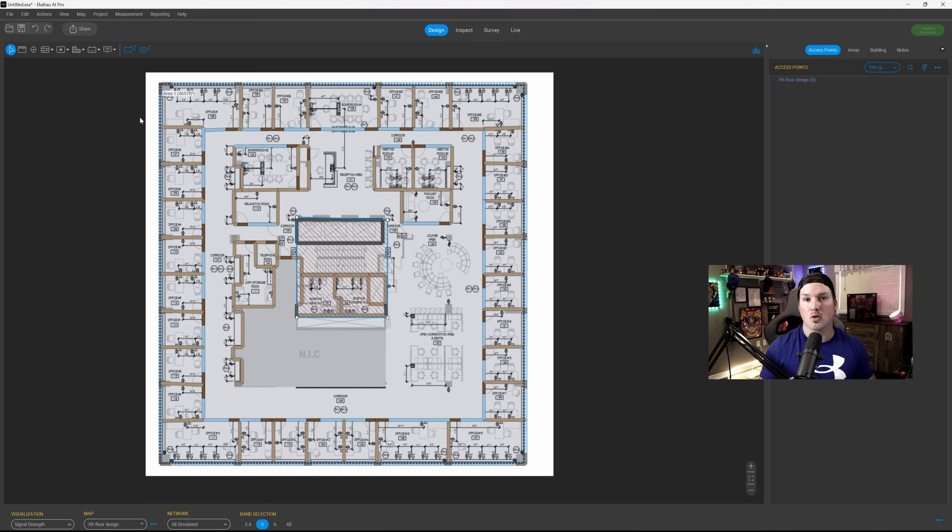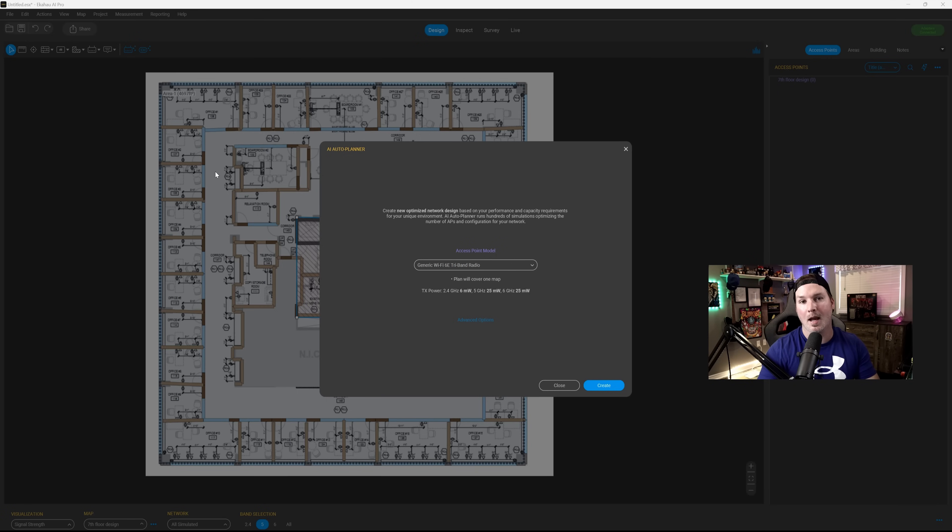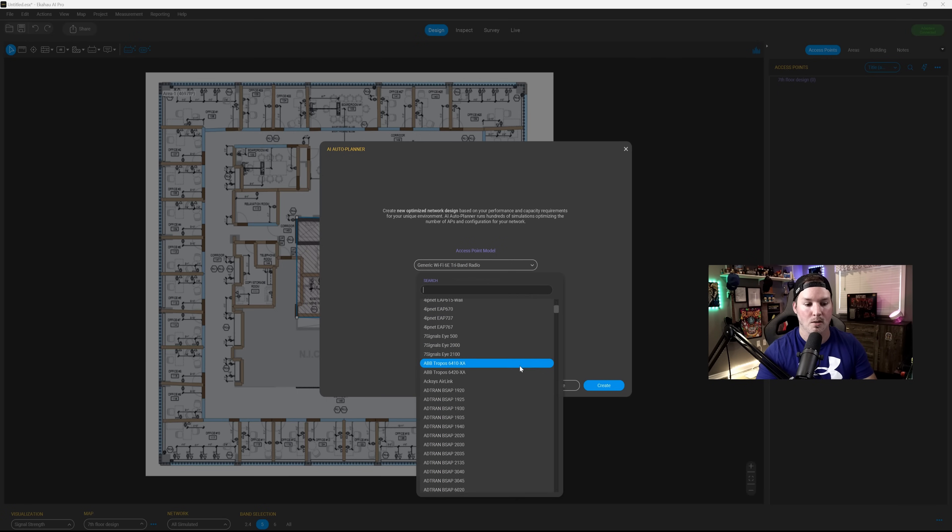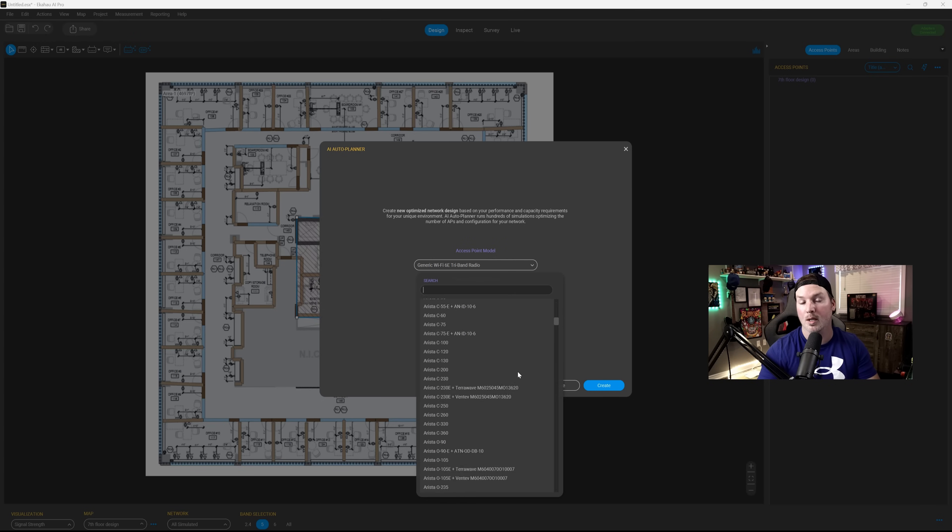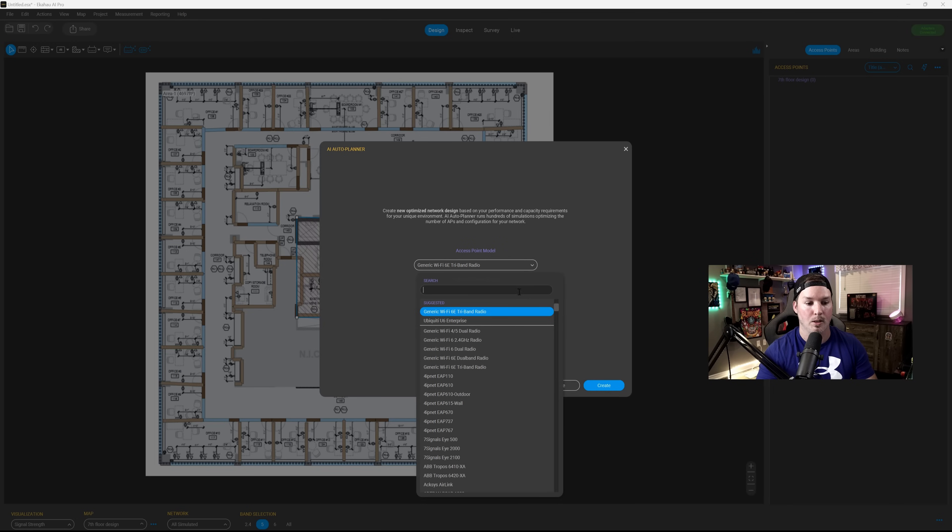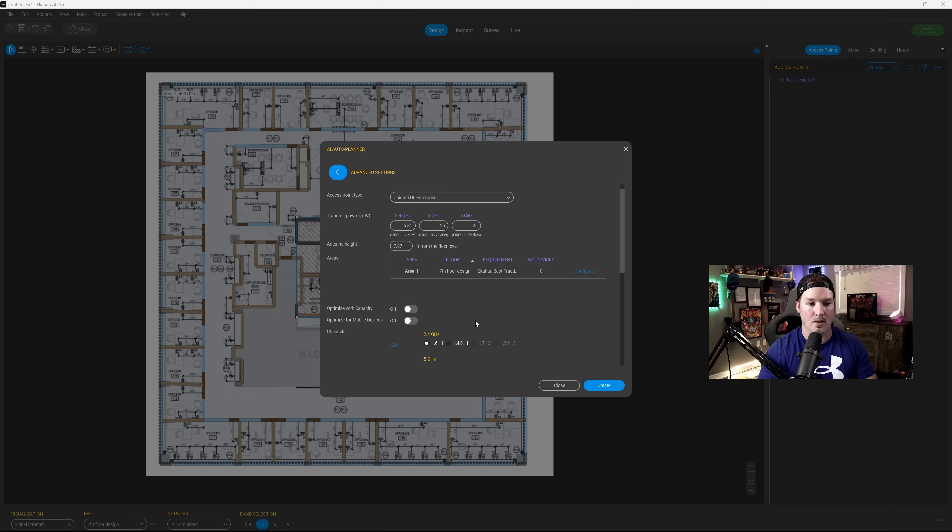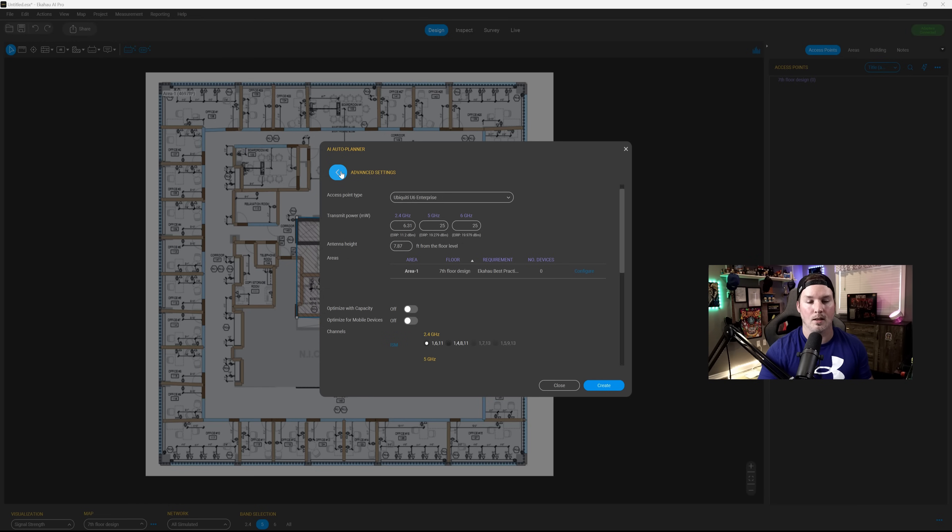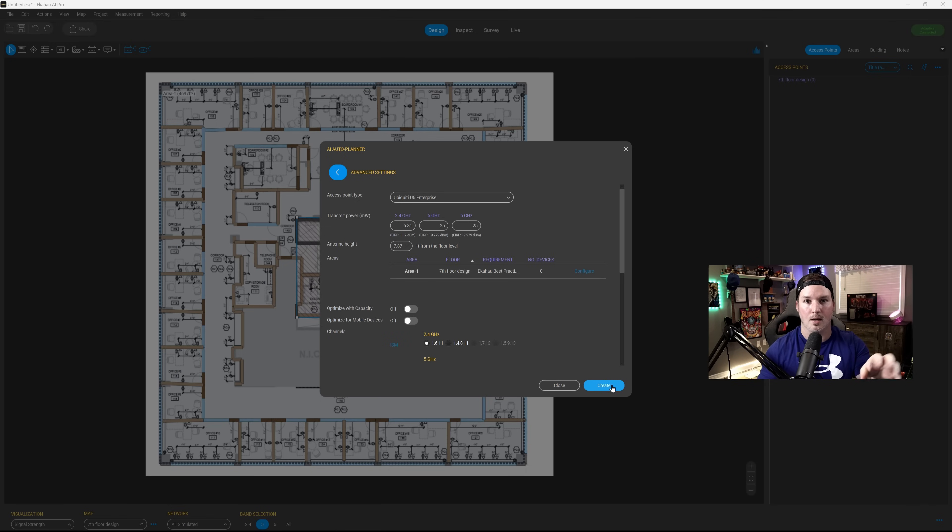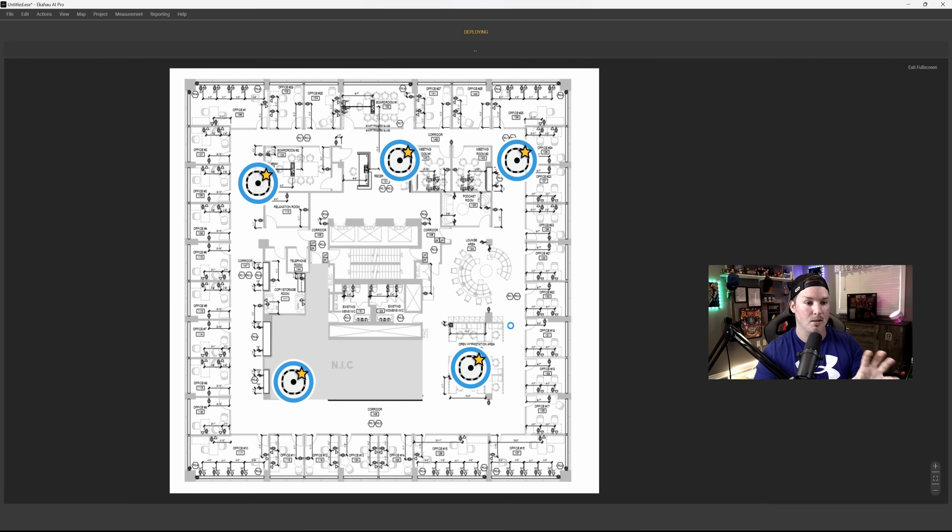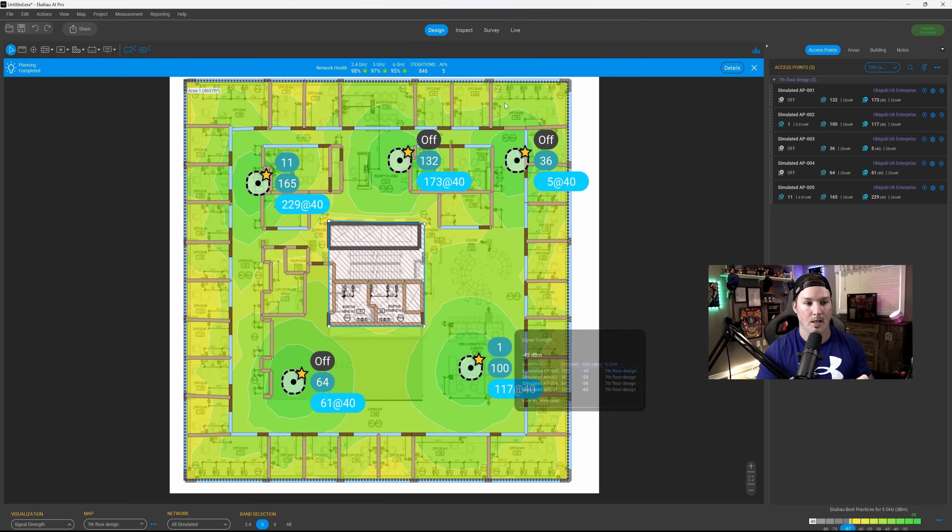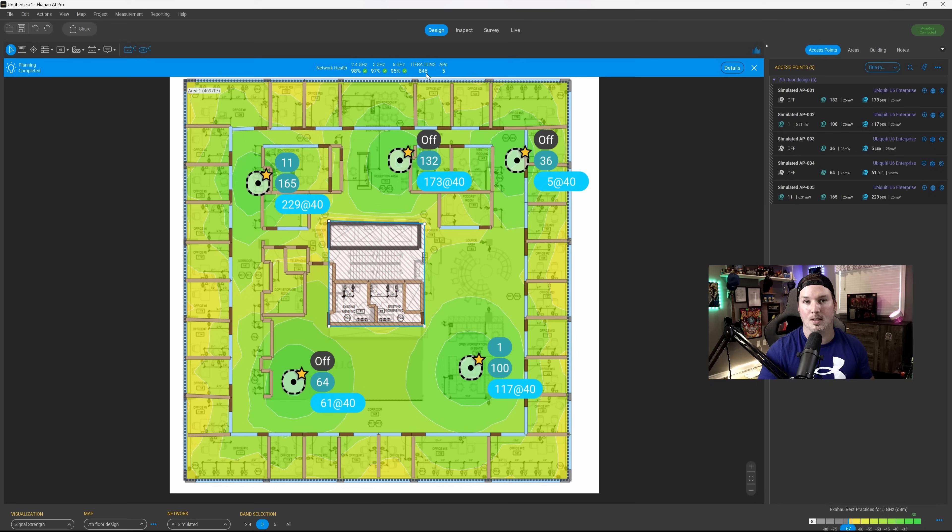Now we have all of our walls drawn in. We have our inclusion and our exclusion areas. The fun could begin. So we're going to click on the AI Auto Planner. From the AI Auto Planner, we have hundreds of different access points that we could choose. You could see just by scrolling down that they have pretty much any vendor that you could think of. We're going to be using U6 Enterprise, so Ubiquity U6 Enterprise, for this build-out. And I already have it under the suggested tab. I'm going to click on the Ubiquity U6 Enterprise, and we could change some of the options if we'd like by going to the advanced options. You could see which access point it is, the transmit power. We could optimize for capacity, or we could optimize for mobile devices. We're just going to leave it at default for now, and I'm going to go ahead and press Create. Once I press Create, you're going to see little dots go on the screen, and then eventually some access points that are on the map. So here you could see it's trying a bunch of different types to see where we want to place APs. And now we have our heat map right on our screen. And it did 846 different iterations to see the best placement for these access points.